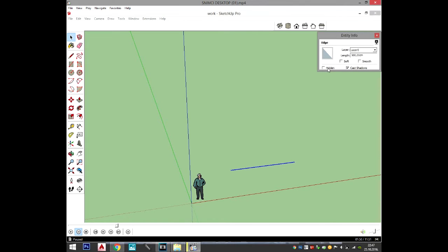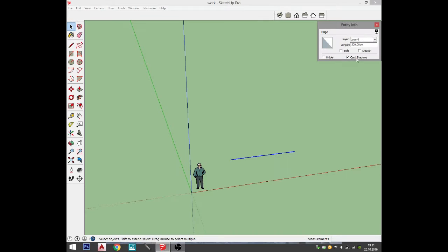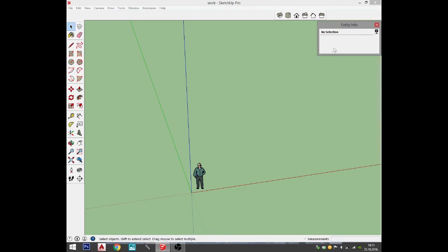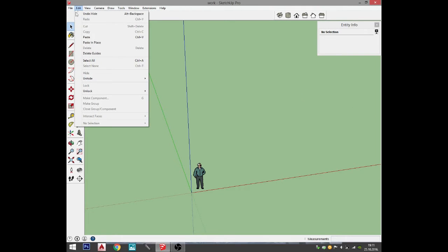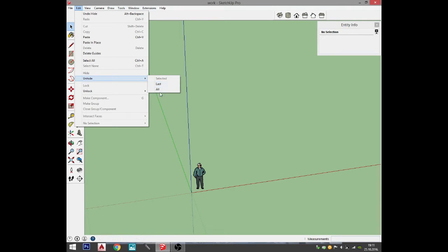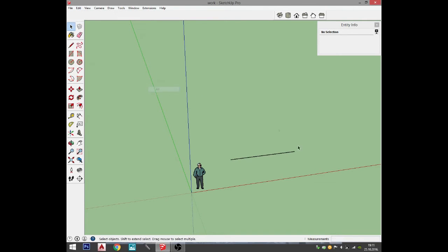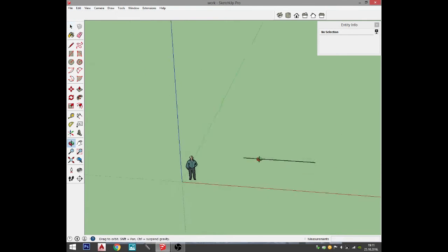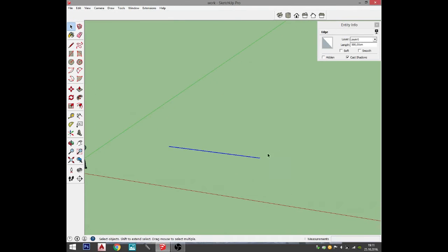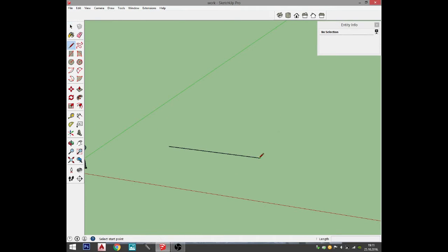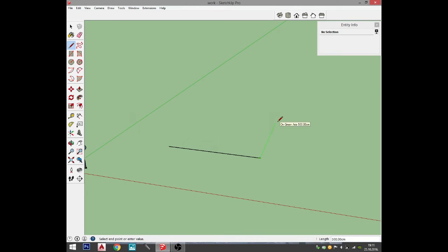You can always hide your object. If you ever lose it, you can go edit and then go unhide, and you can unhide the last or you can unhide all. I'm going to go with all. Now, when we have our first line, I'll go ahead and create a surface.